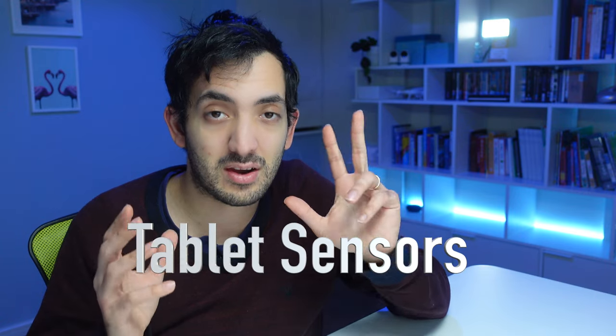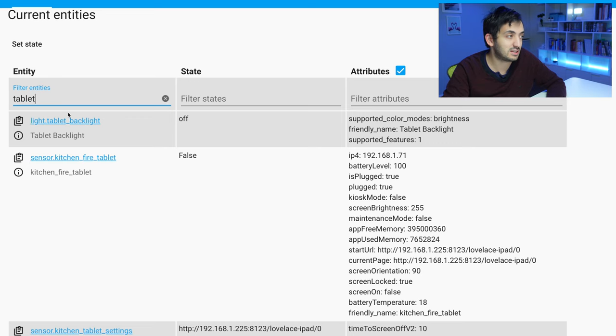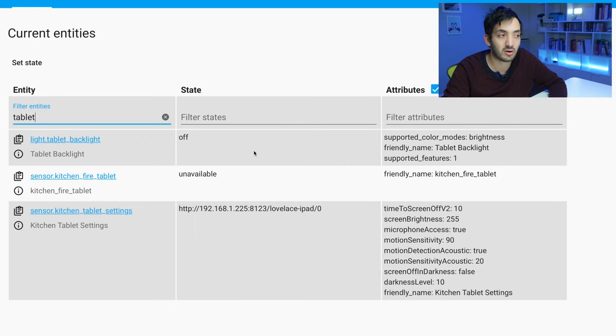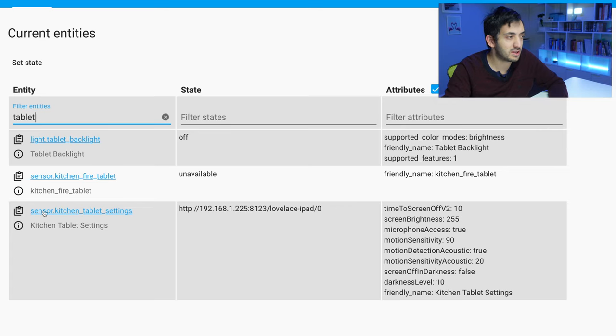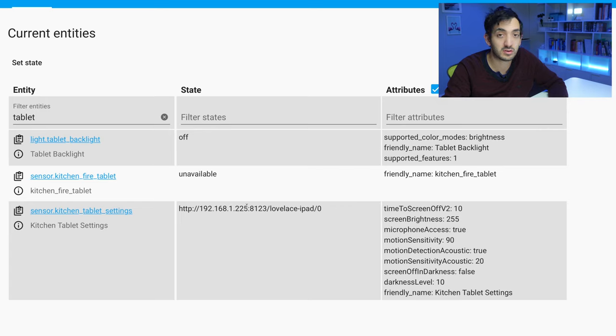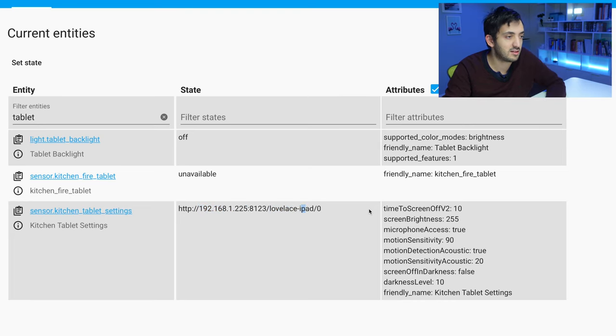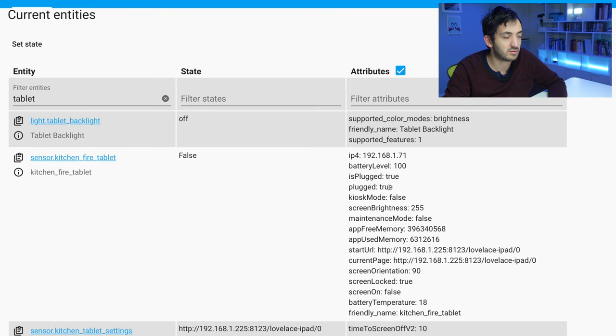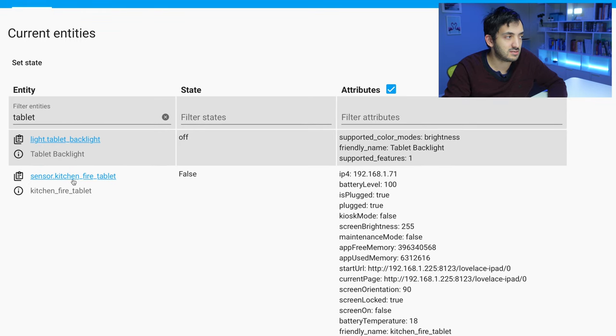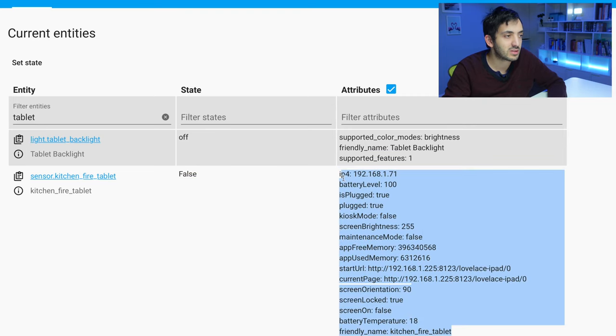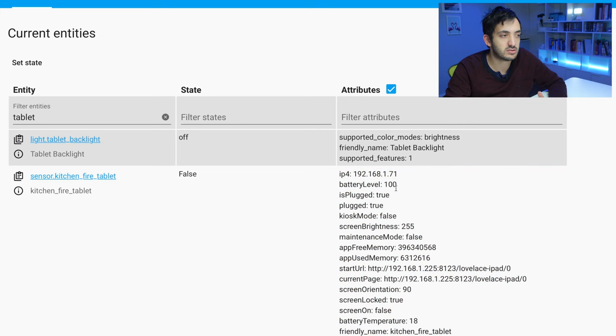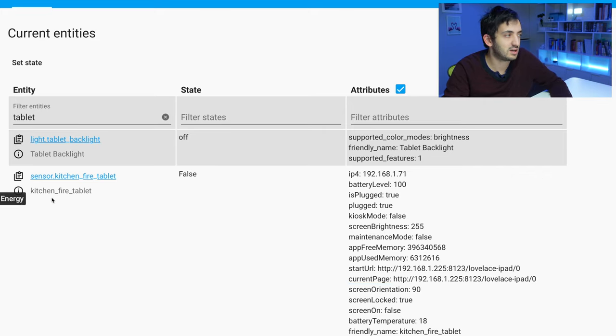Now I'm going to show you how I've created these three sensors and you can see them over here. The first sensor is the tablet backlight. Currently it's off. That's actually a light, not a sensor, and this enables me to turn on and off the tablet basically as if it was a light and I can control the brightness of the screen, which is quite cool. The other one, the kitchen tablet settings sensor, shows several settings like the starting URL which is my Home Assistant internal IP address and the Lovelace dashboard. You can see microphone, screen brightness and all other settings. The kitchen fire tablet sensor updates quite frequently because I've just put that license on. You can see things like the IP address, battery level, if it's plugged in or not, orientation, start page - there's a lot of information in here.